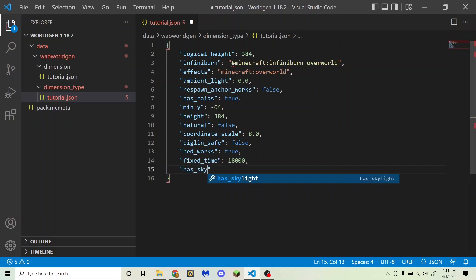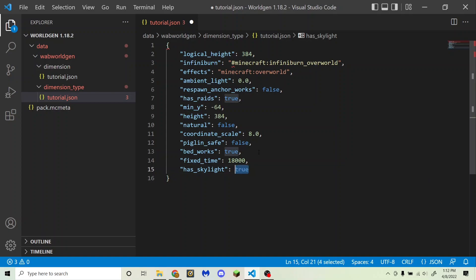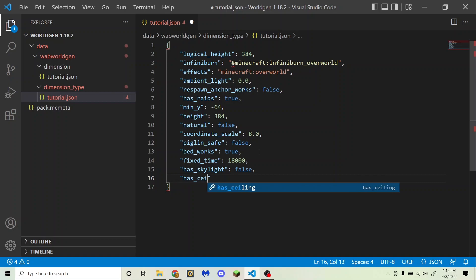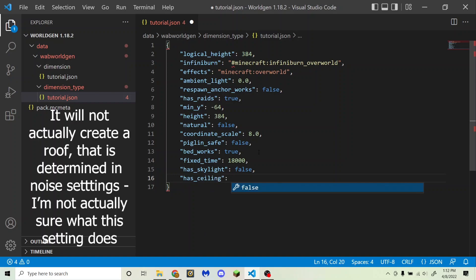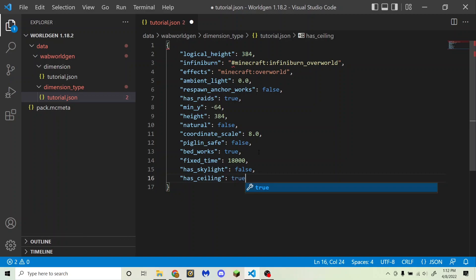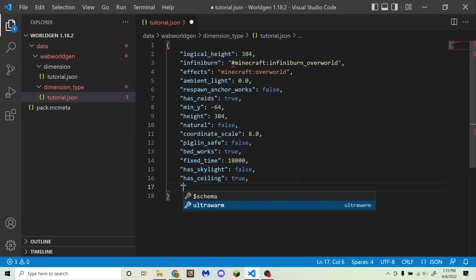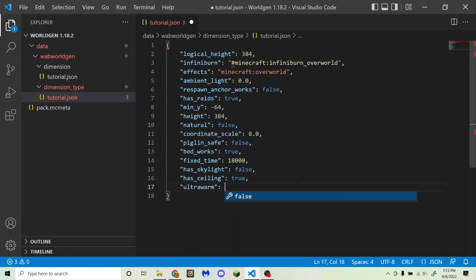Next is has_skylight, which determines whether there is skylight in your dimension. If set to false, it will be like you are always in a dark cave — even in the middle of the day there will be no skylight. Next is has_ceiling, which determines whether there is a bedrock ceiling; I'm going to set it to true. Finally, ultra_warm: if set to true, the dimension treats water like the nether — water will evaporate, sponges dry out, and lava flows faster and farther. I'm going to set this to false.